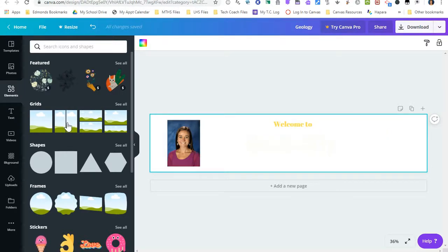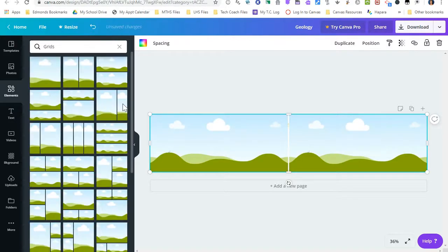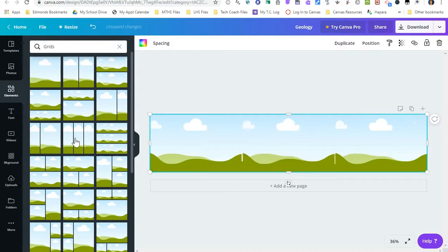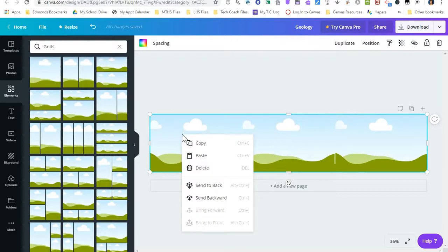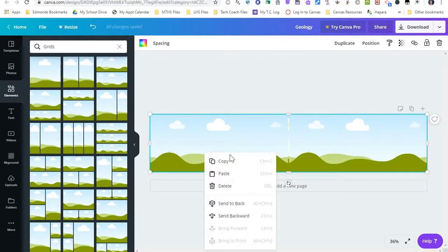I can also click see all and I could make this three photos instead. I can also right click on these and send it to the back so that it sits behind.